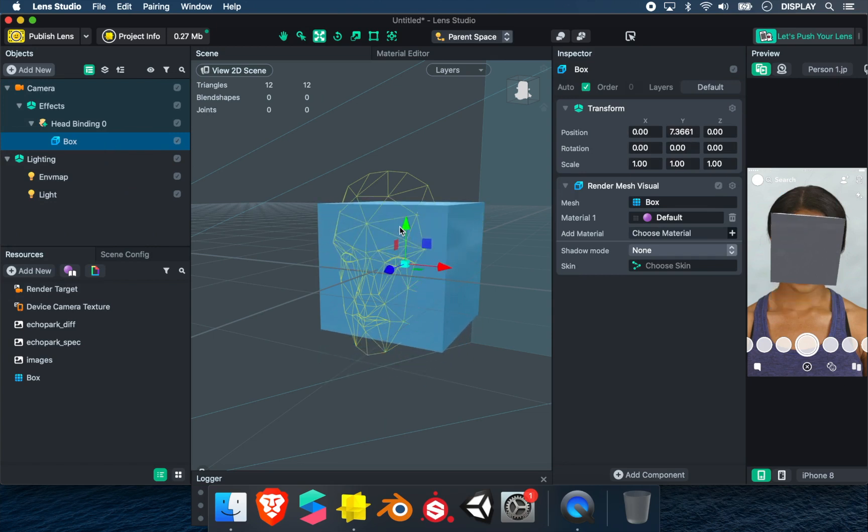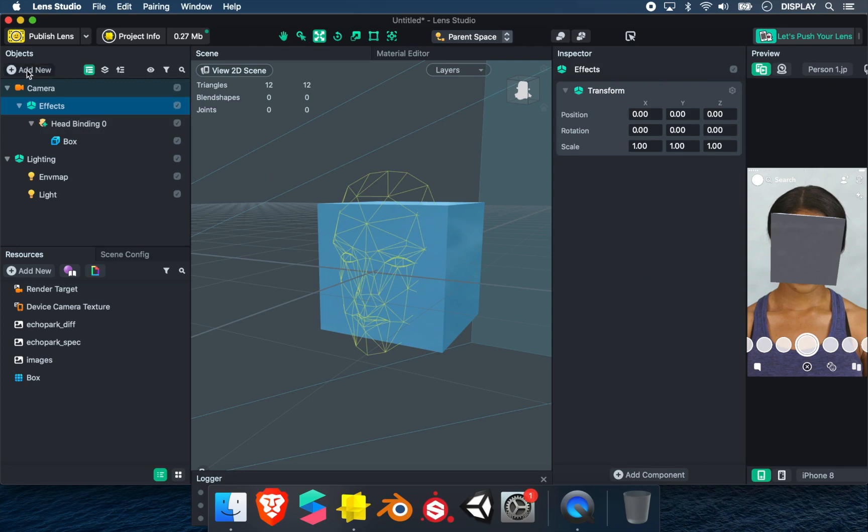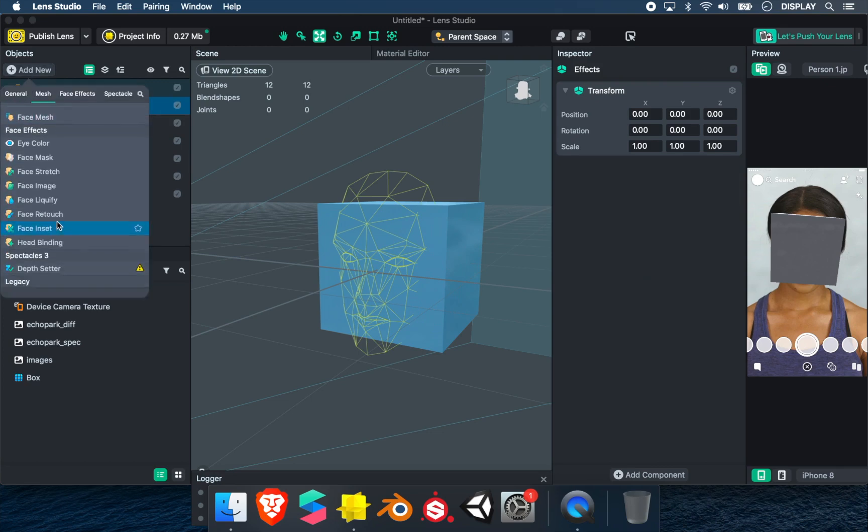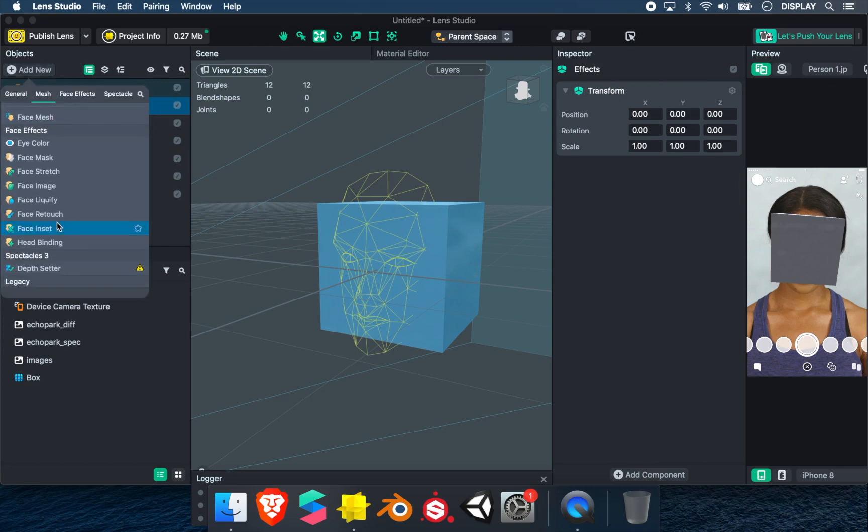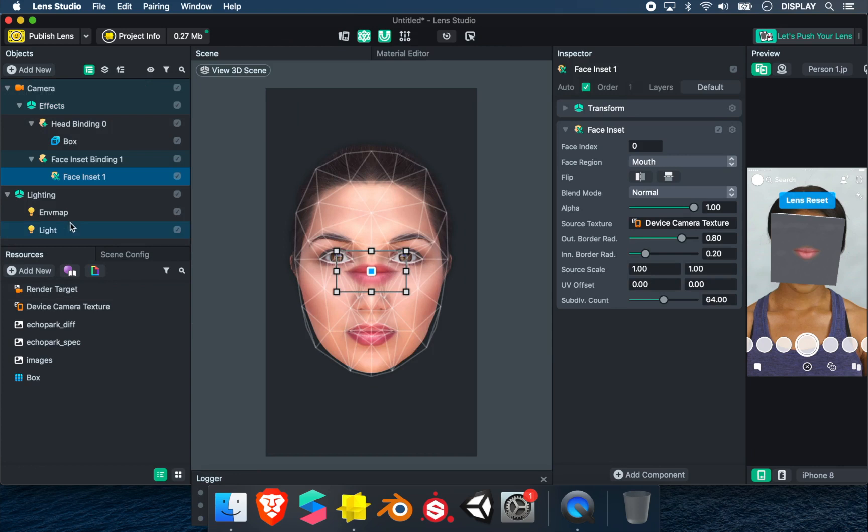For the face, we need a face inset. So we select Effect, Add New, Face Inset. It will open a window where we can place the elements.